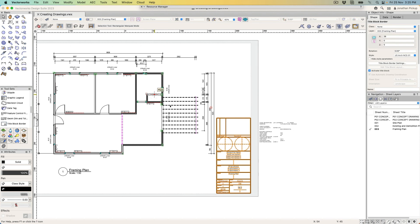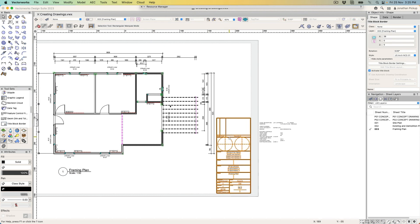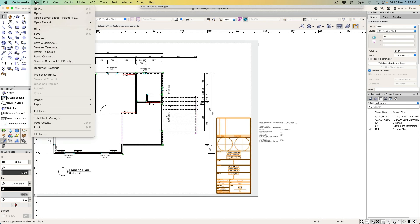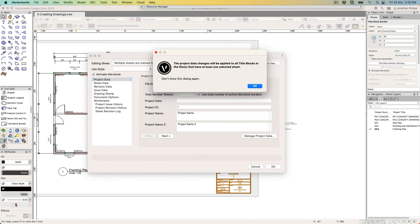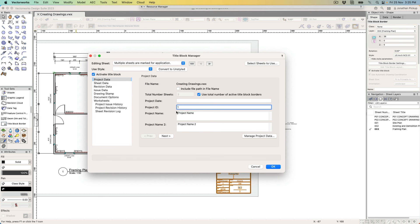Now to fill in the title block information, I use File > Title Block Manager. Now I can use the title block manager to fill in information like the project ID. Yes, okay, we'll change it to all of those: one, two, three, four. Project name—